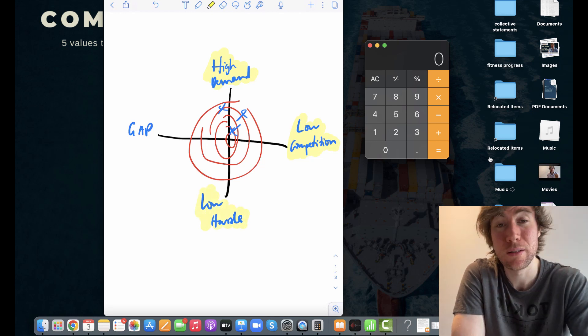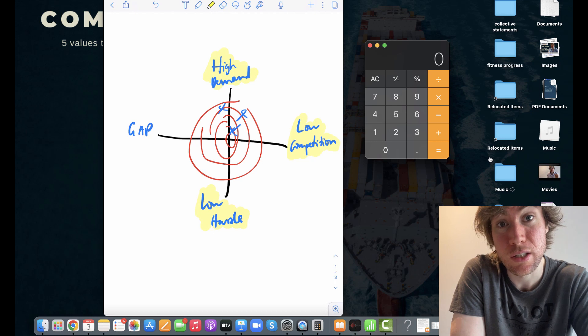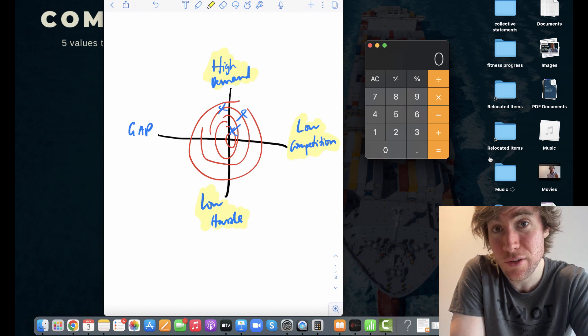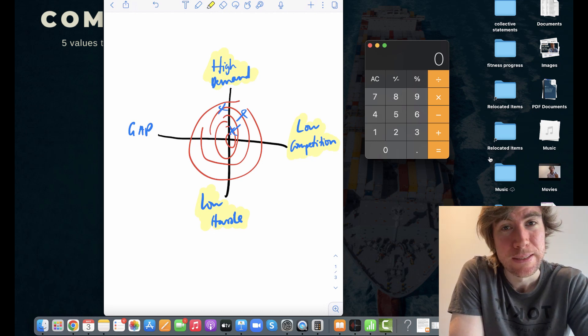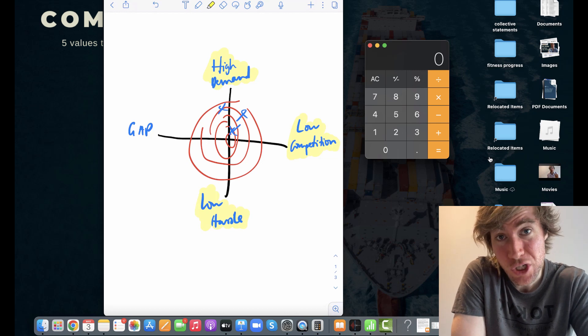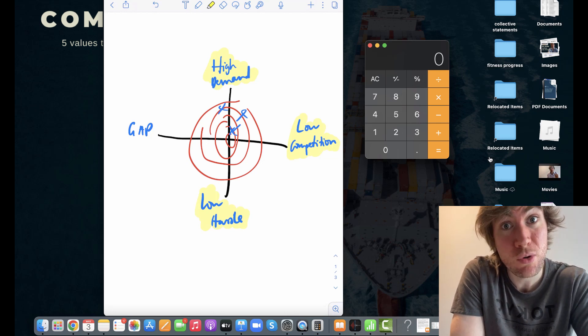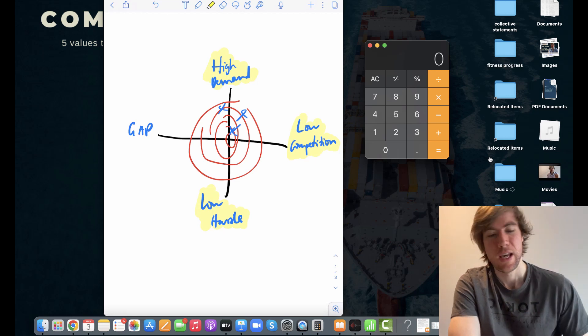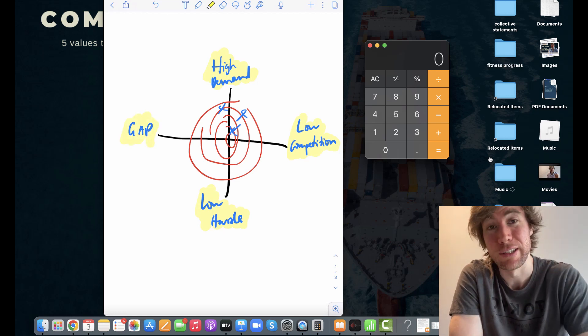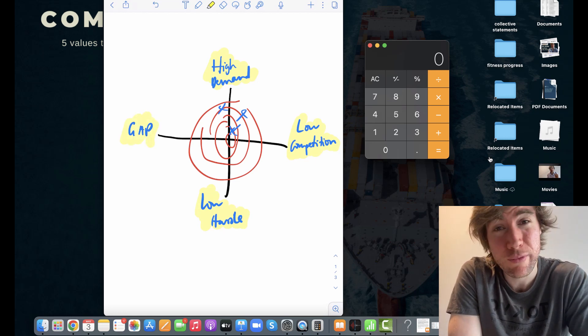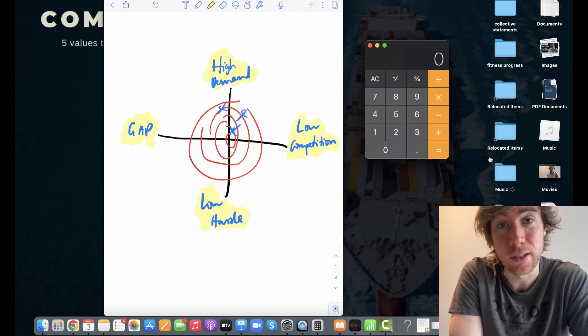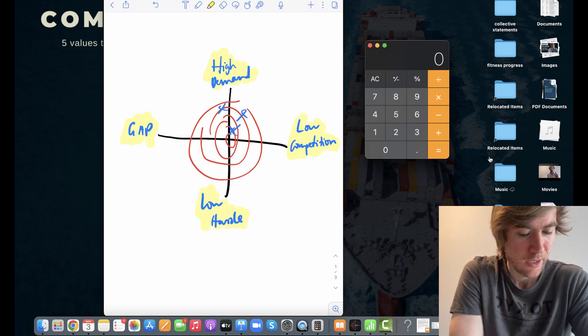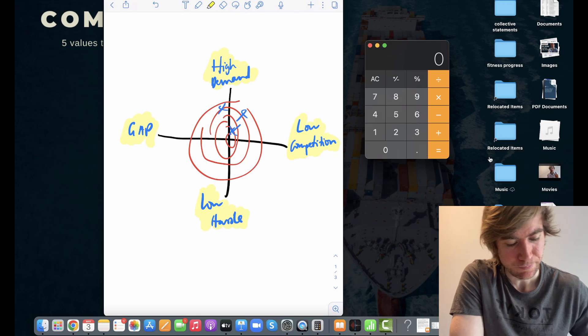Thirdly, low hassle. Is it going to be easy to import the product to get it shipped to customers, for customers to open it? Are you going to get loads of returns? Are you going to get loads of breakages? Is it really big? Is it going to be expensive to ship? Or is it all going to be easy and smooth? We want smooth. And then finally, is there a gap in the marketplace? In other words, is there room for us to improve and do something better than the other sellers? So this is what we're going to find out in today's video.